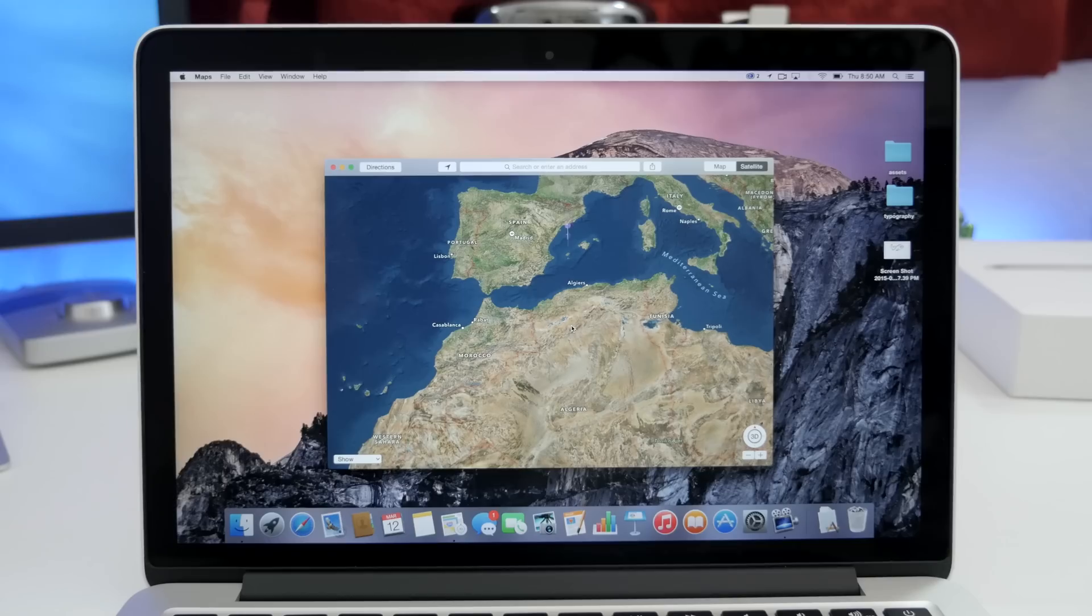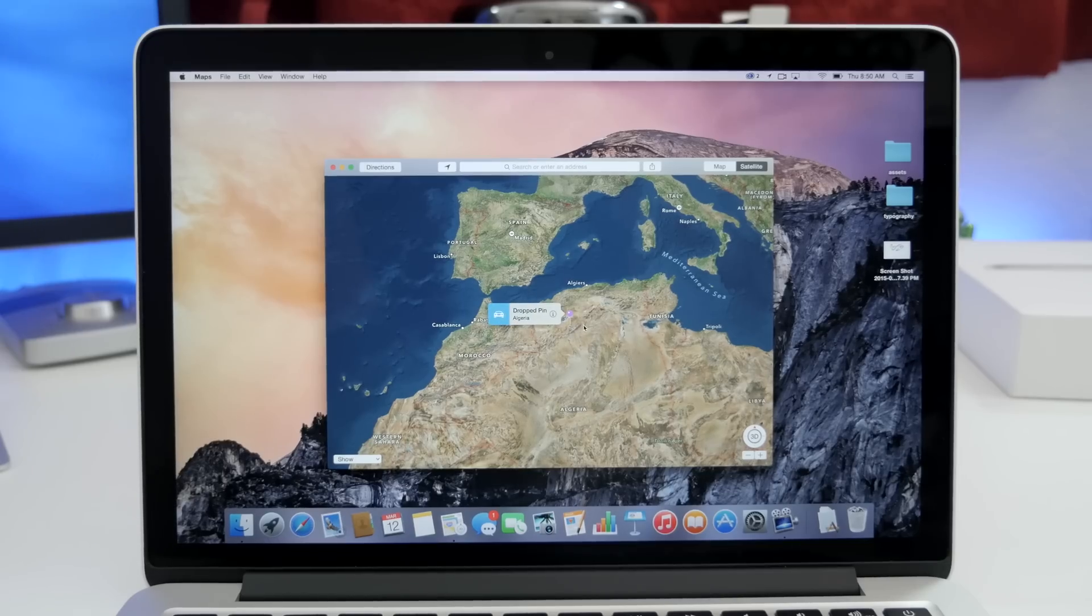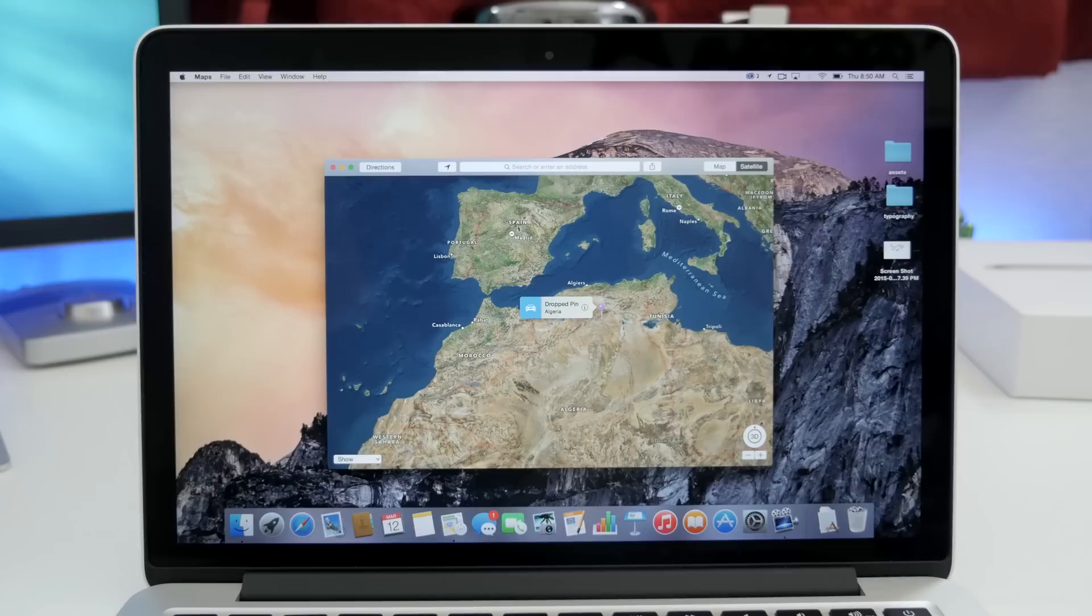Five, drop a pin in maps. This is pretty self-explanatory. Anywhere you force click within the maps app will drop a pin.